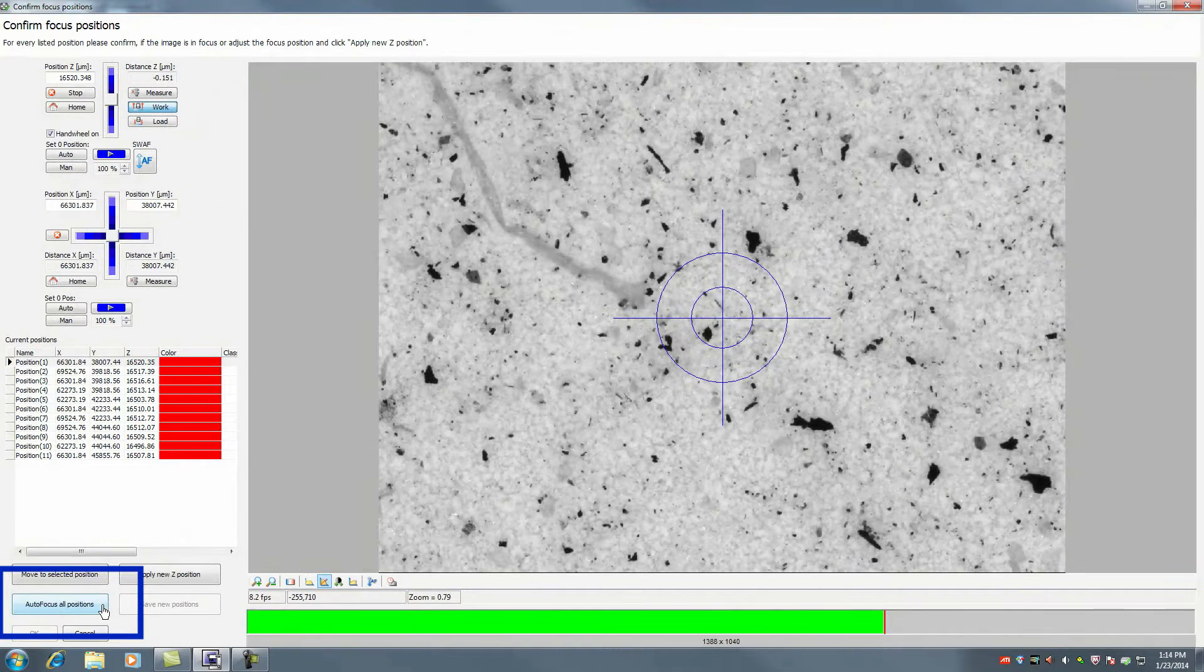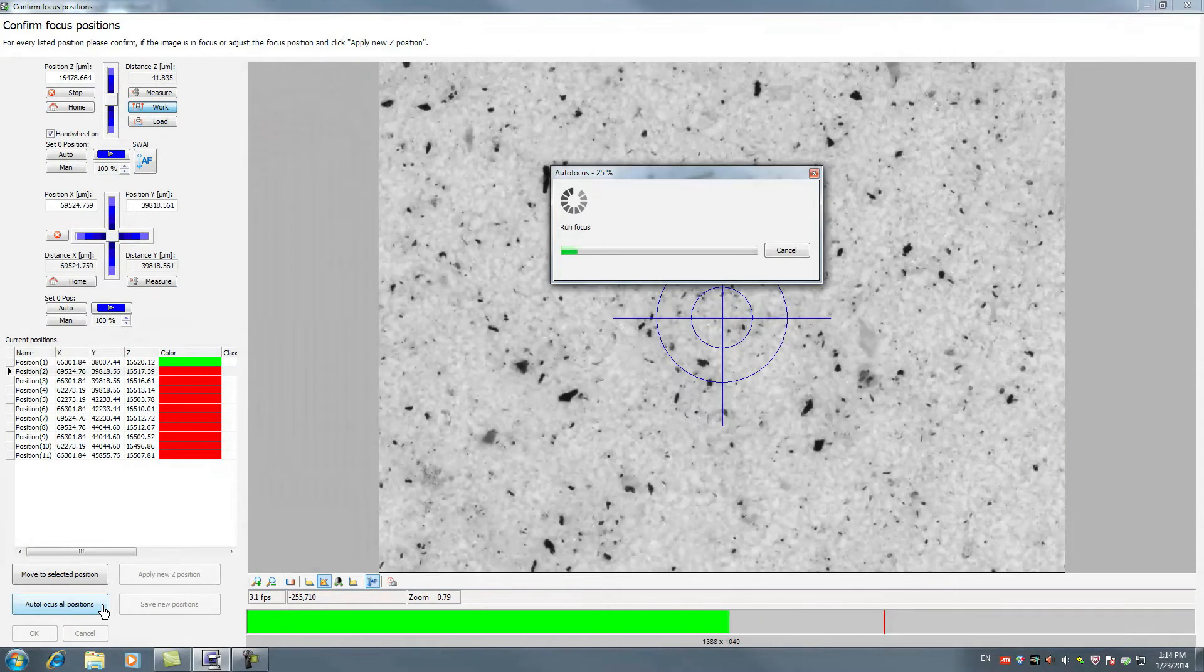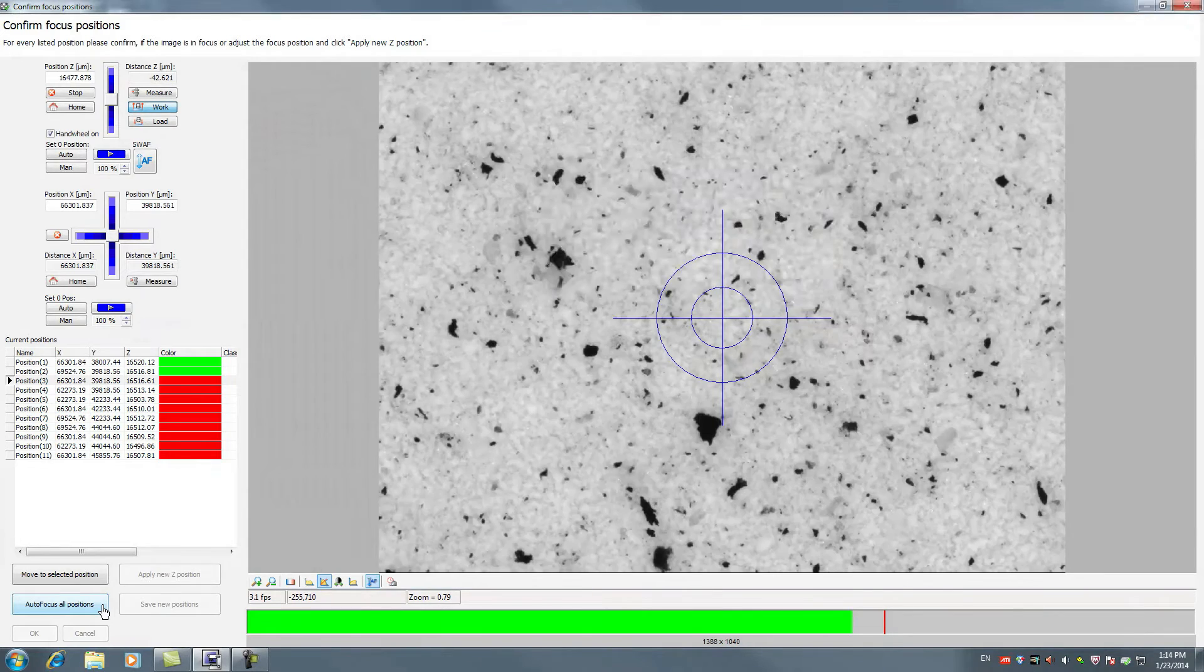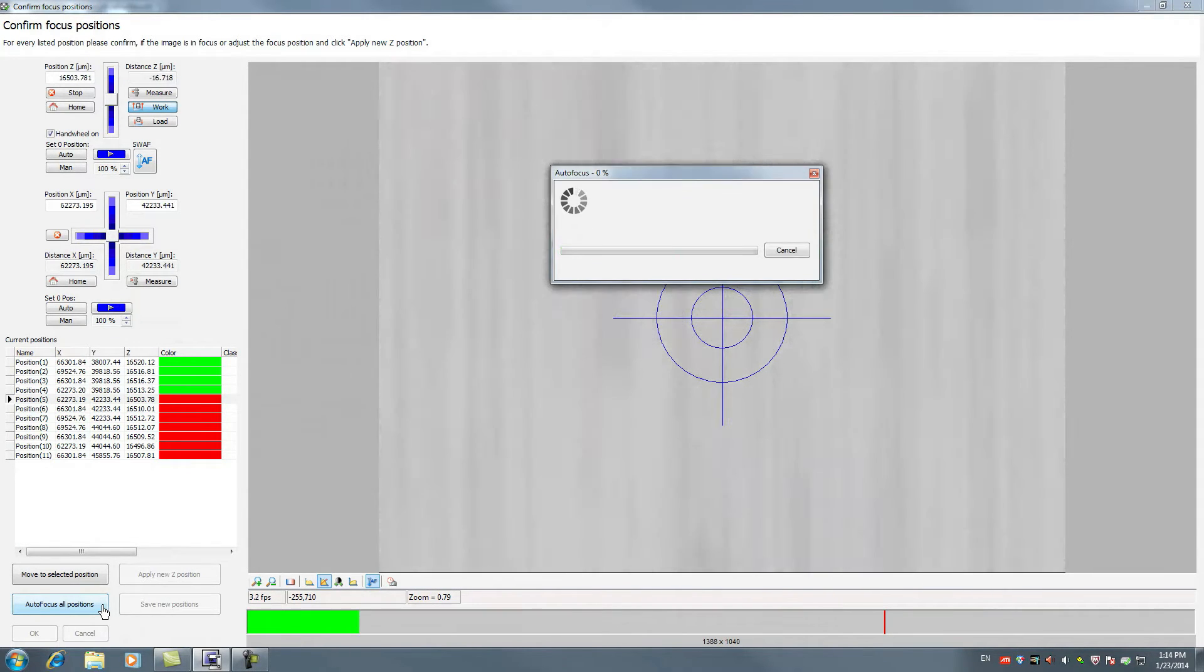Make sure that even the smallest particles will be detected by clicking Autofocus all positions.